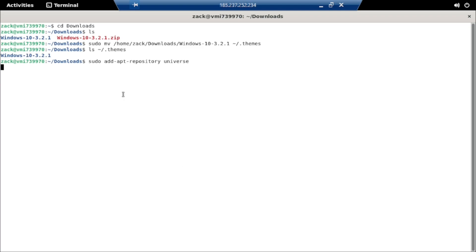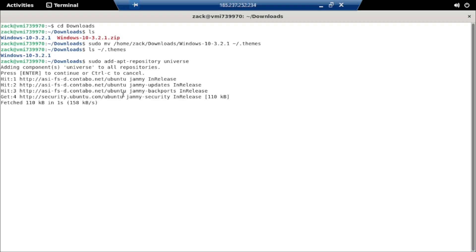Let's now install a tool called Gnome Tweaks. This tool will allow us to customize various aspects of the Gnome desktop environment and also apply the Windows 10 theme.